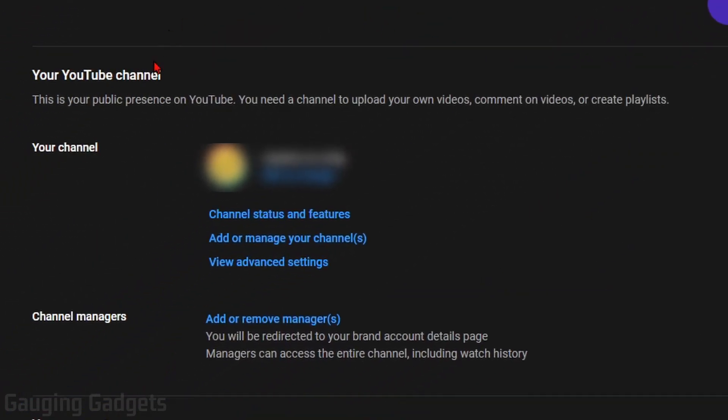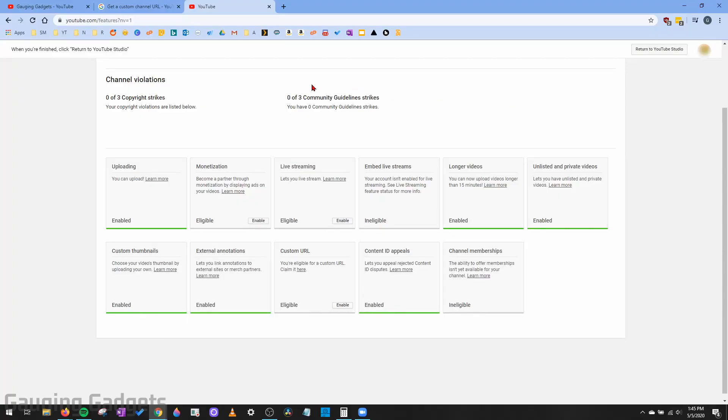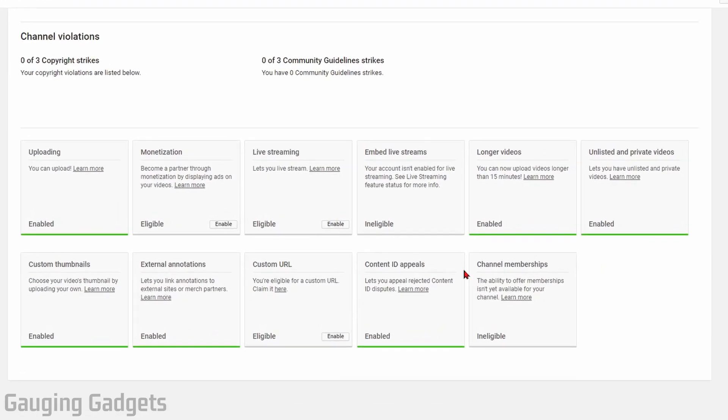Scroll down until you see Settings and select Settings. Once the settings open, go to Channel Status and Features and select that. This will bring us to a page that will show us all the available features on YouTube.